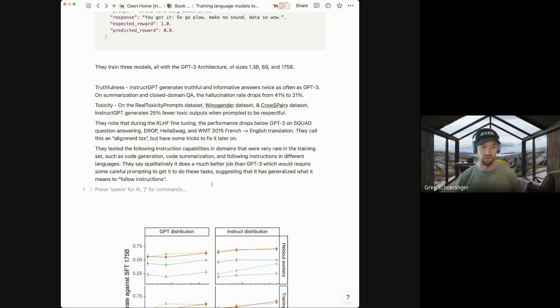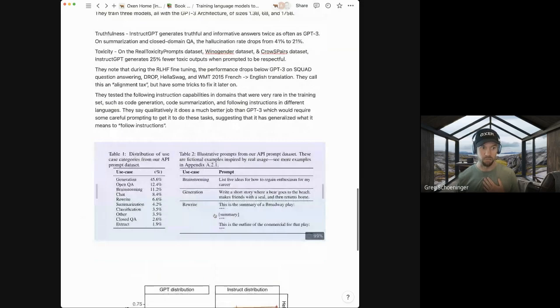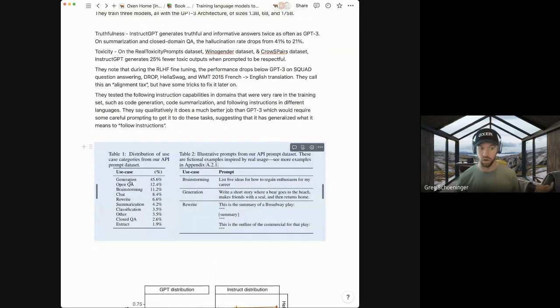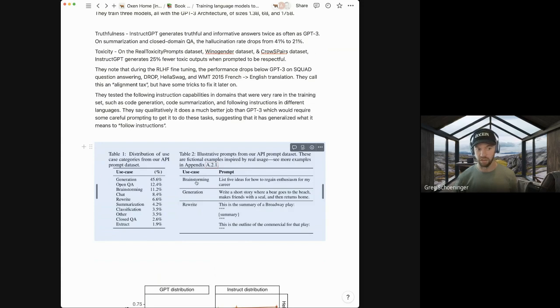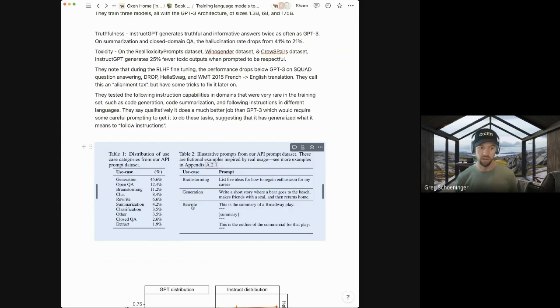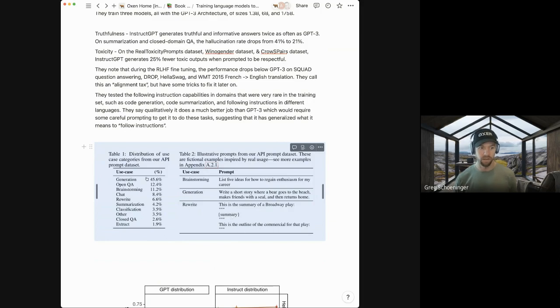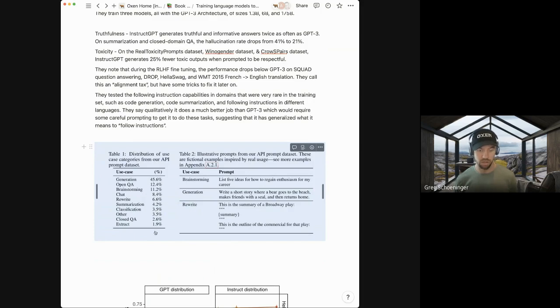They also tested the following instruction capabilities and domains that were rare in the training data set. They said specifically code generation, code summarization, and following instructions in different languages weren't in their instruction data set. But they said qualitatively, GPT-3 would require some very specific prompting. And they felt like InstructGPT was able to follow instructions in domains that it hadn't seen before. And so they had hypothesized that it abstracted the idea of following instructions and could do it for stuff that it had never seen before.